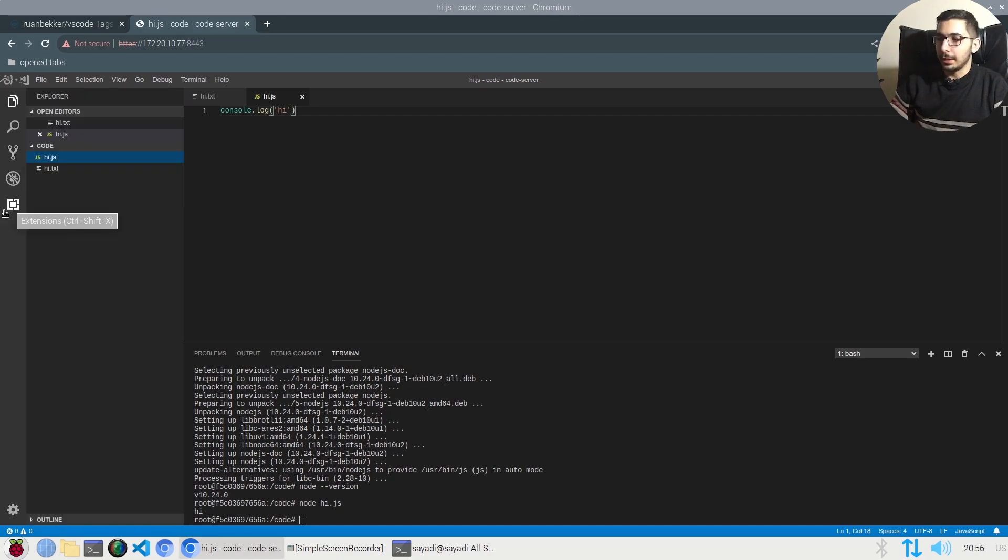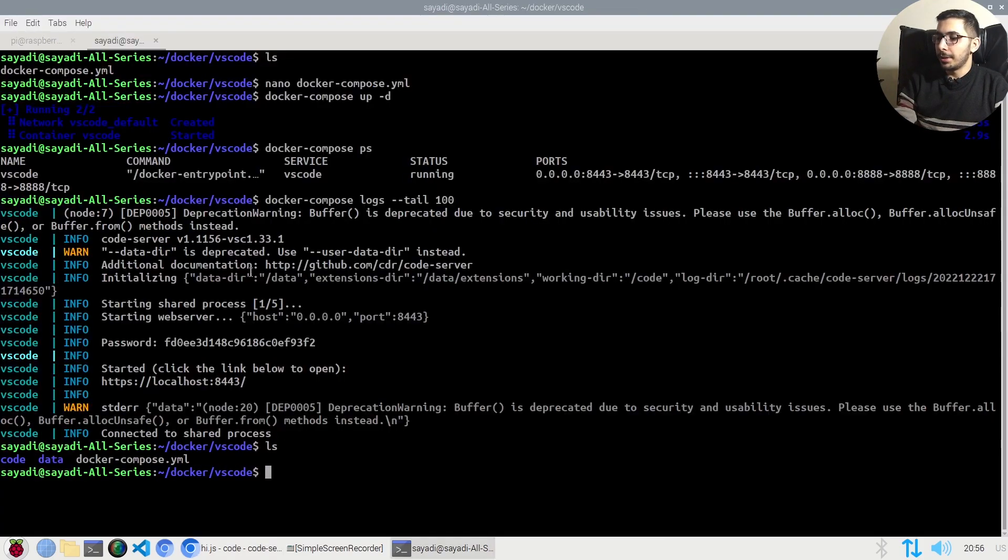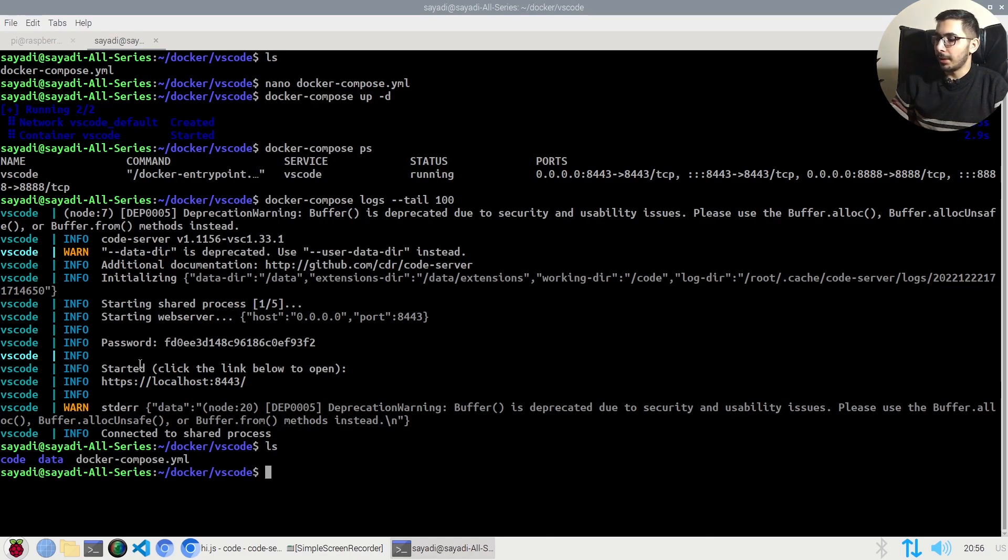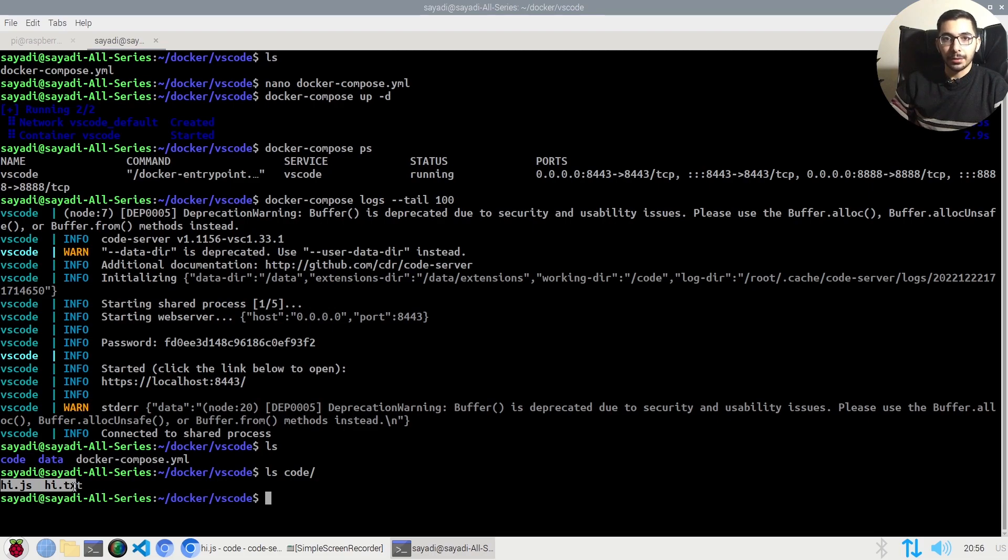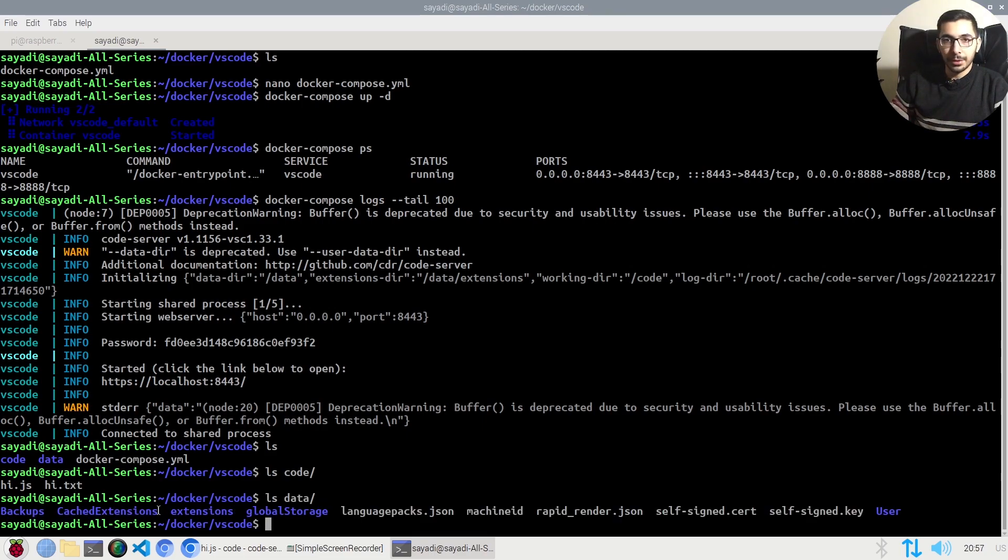Moving back to the terminal, I'll hit ls over here. As you can see, I have two directories created. These are the exact same directories that I passed in my docker compose file. If I hit ls code, you can see the two files that I created in the VS Code UI. And if I say ls data, you can see the files and directories that are created and related to VS Code itself.